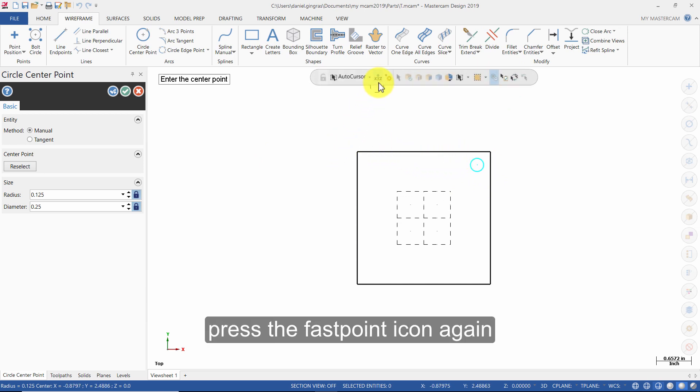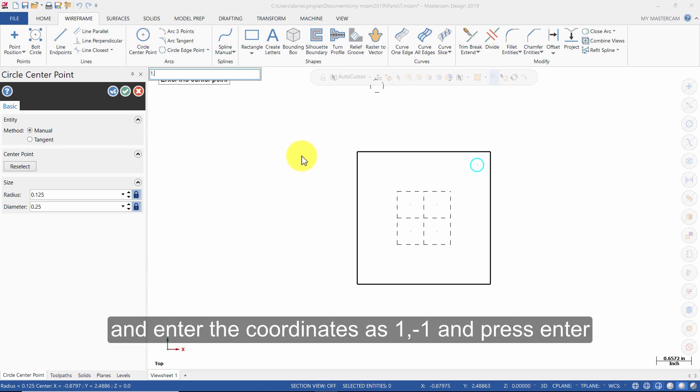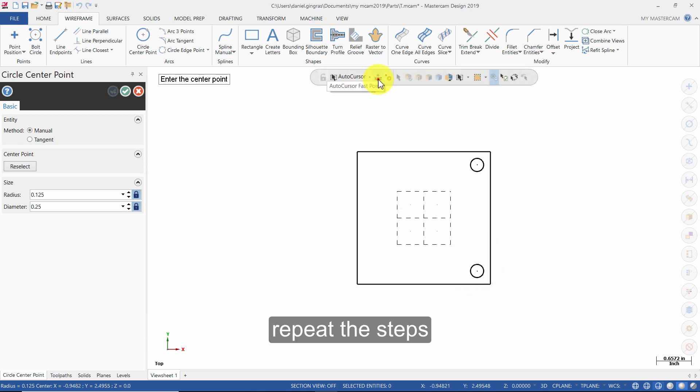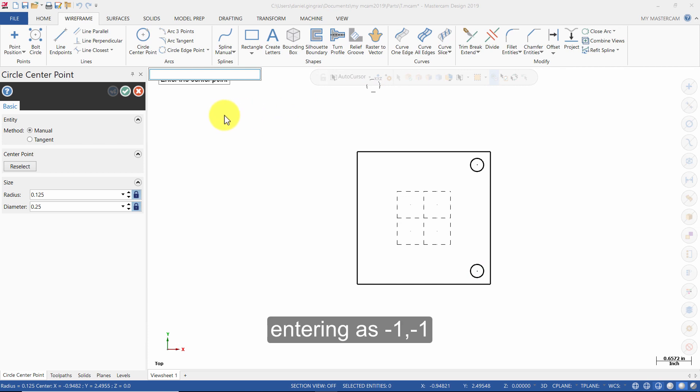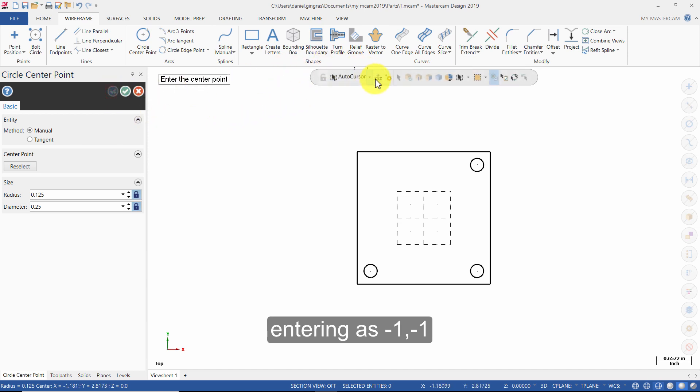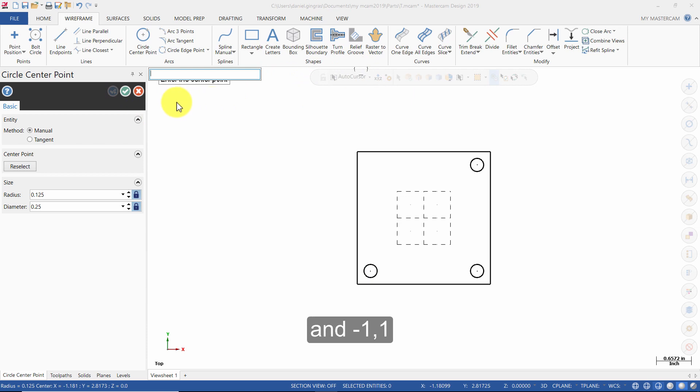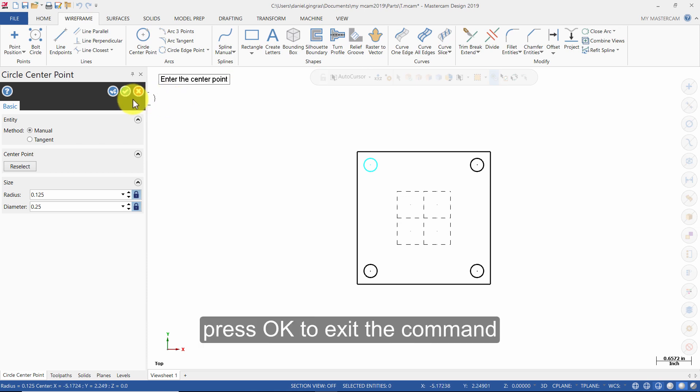Press the Fast Point icon again. Enter the coordinates as 1,1 and press Enter. Repeat the steps, entering as -1,1 and -1,-1 and 1,-1. Press OK to exit the command.